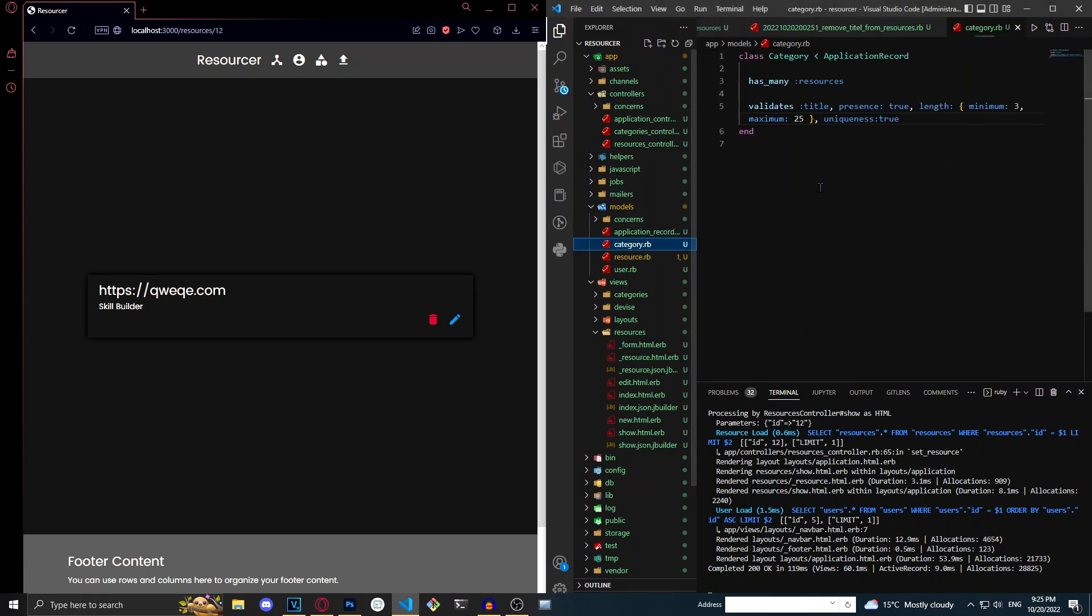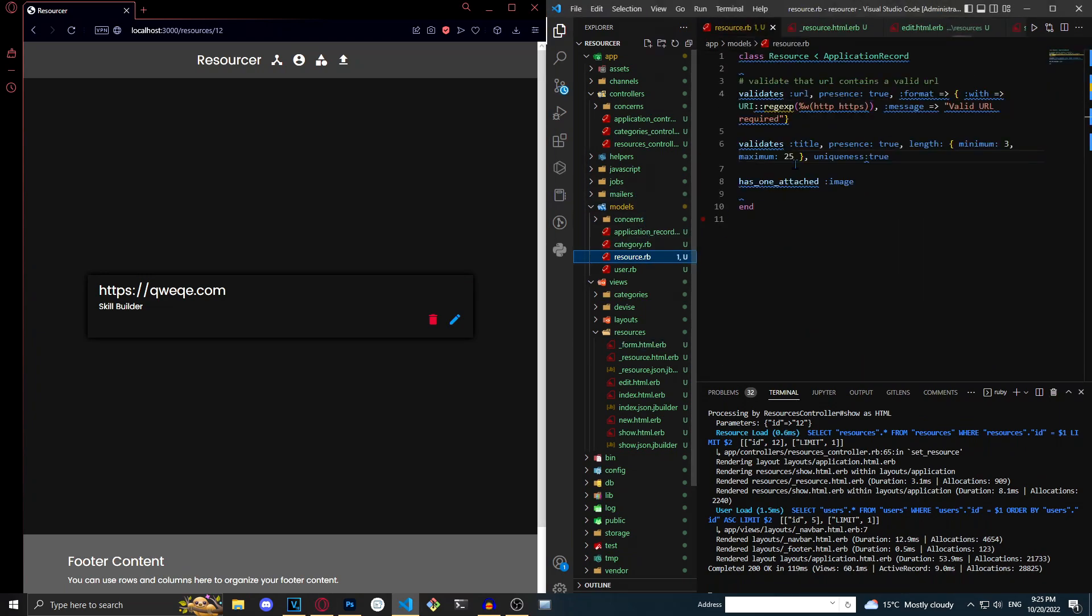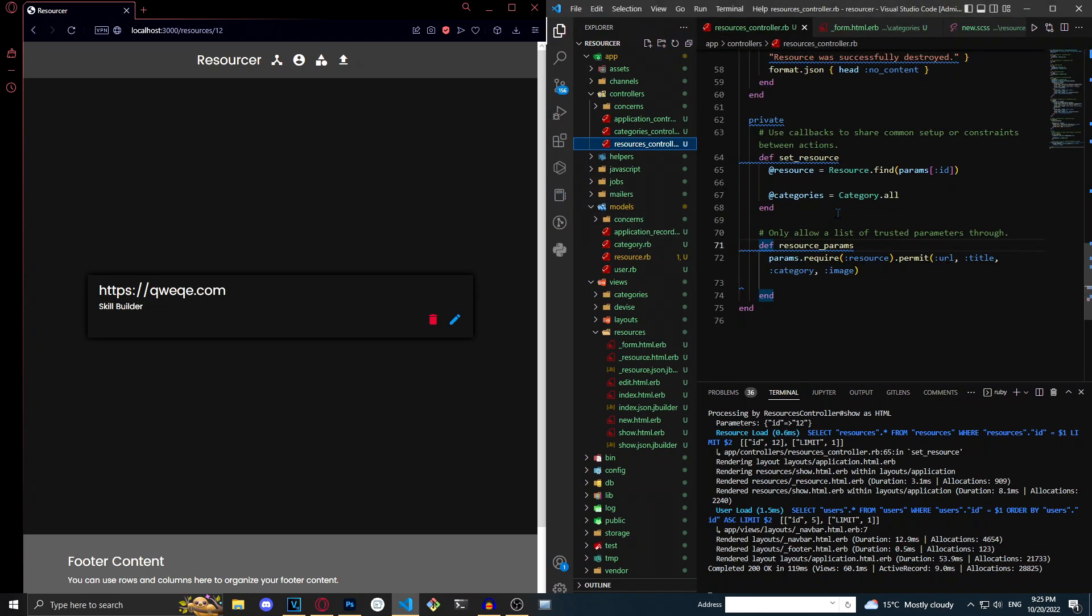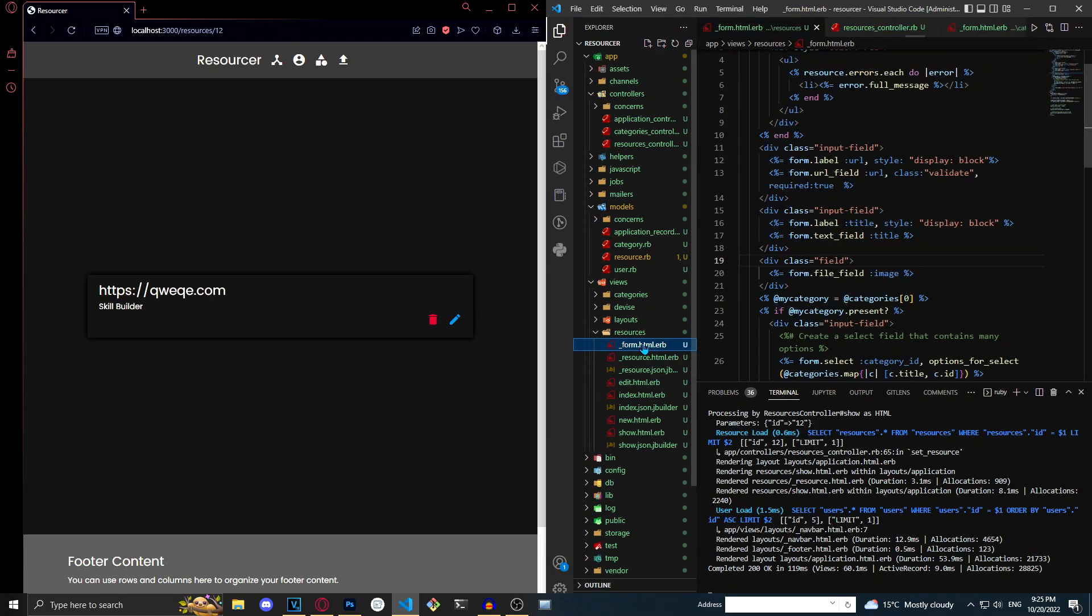So the first thing we did was we made it so that it has one attached image. Then we made it so that the image could actually be submitted in the params. And then finally in the form we made it so that on the view side you could actually submit the image.